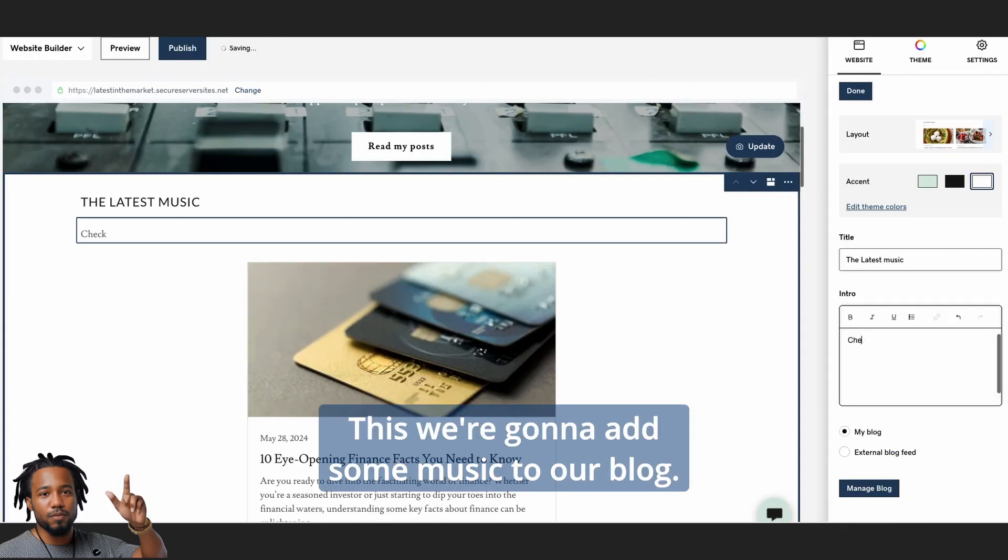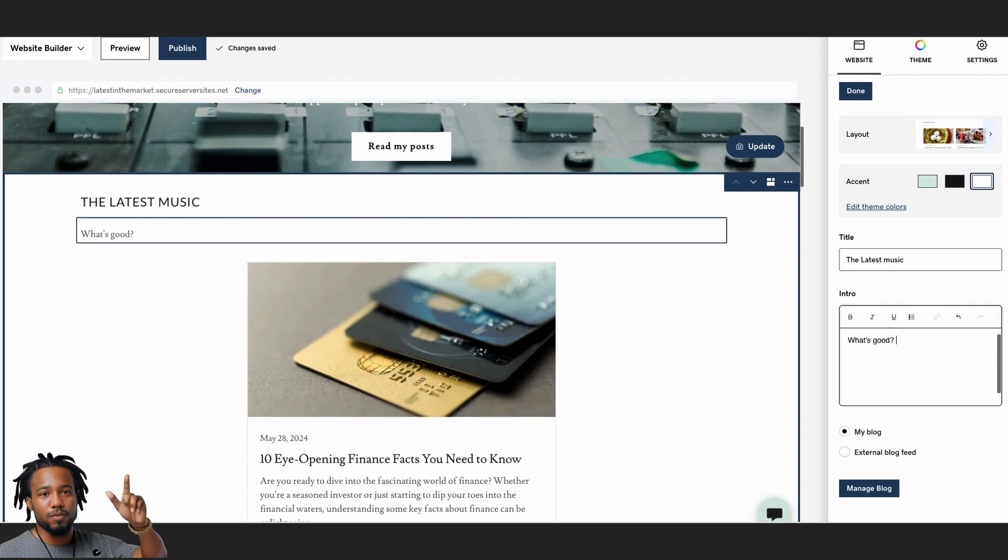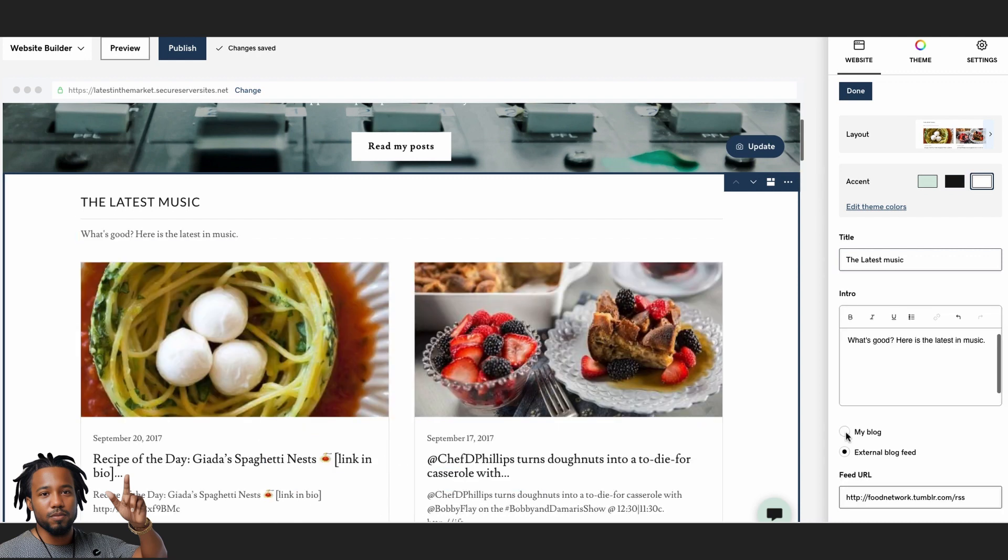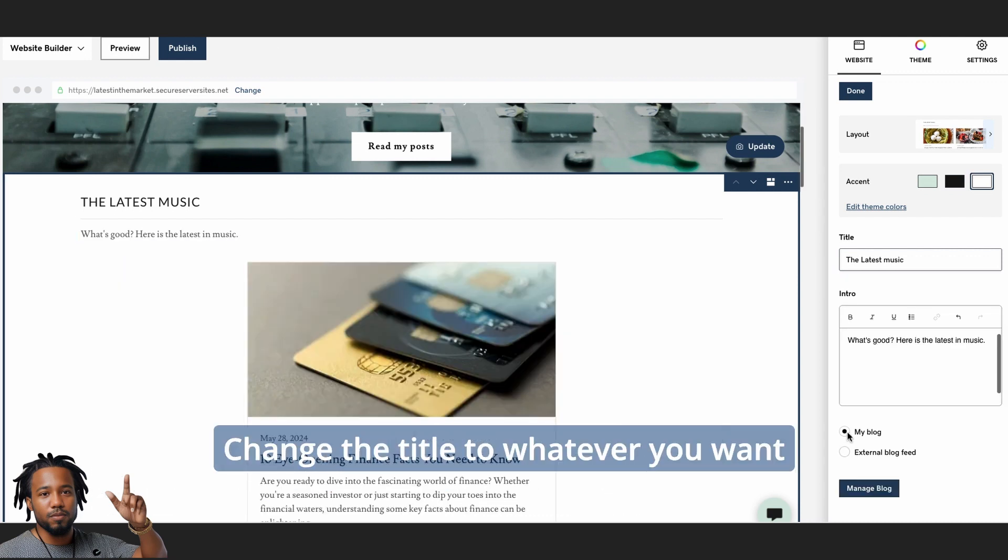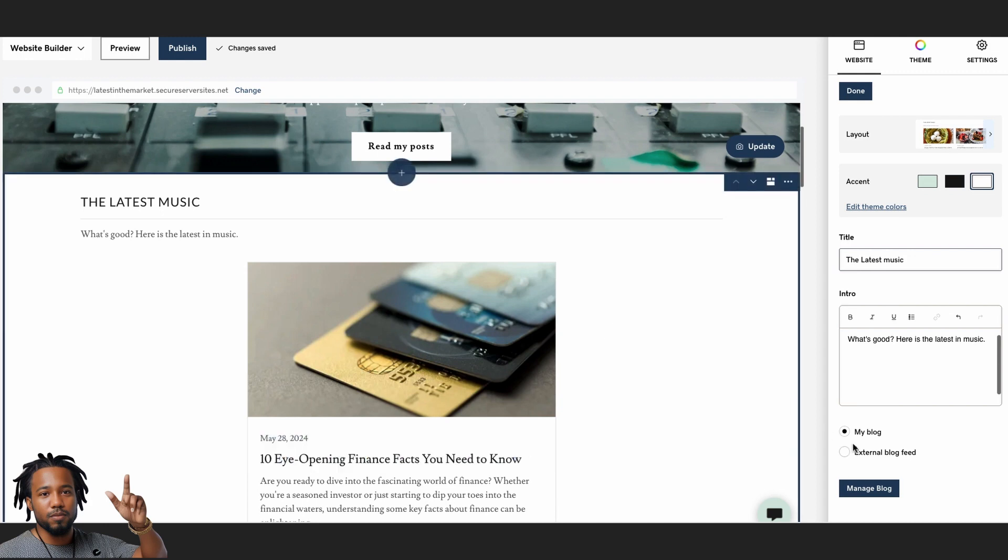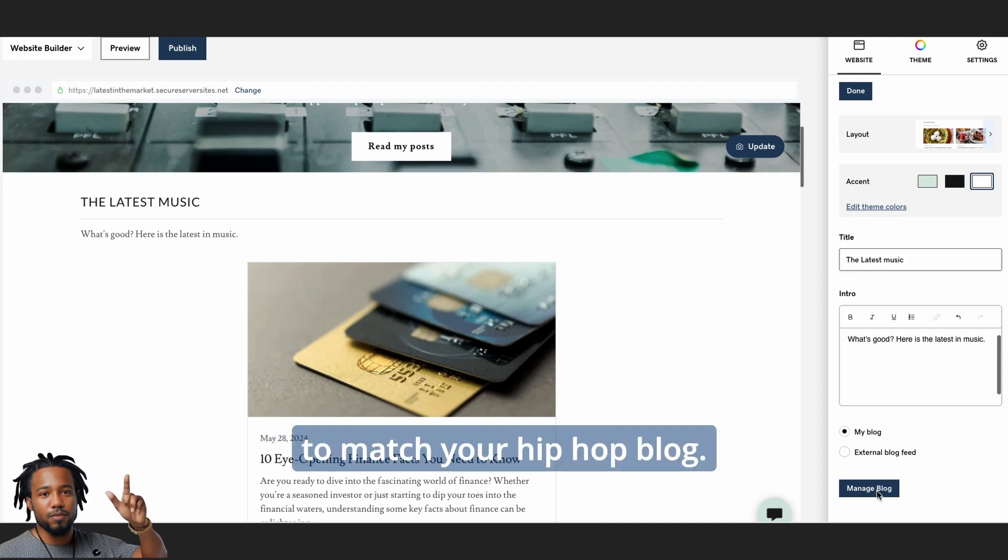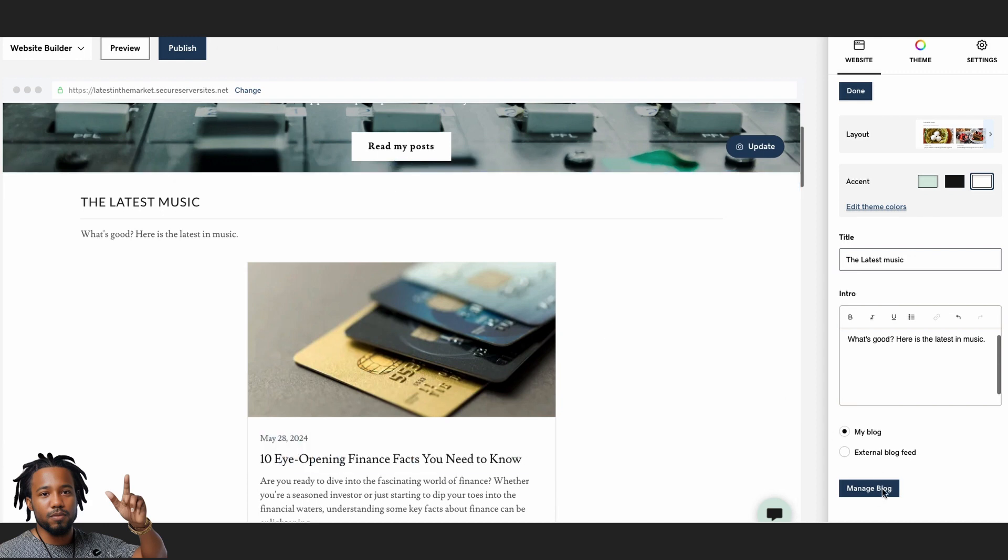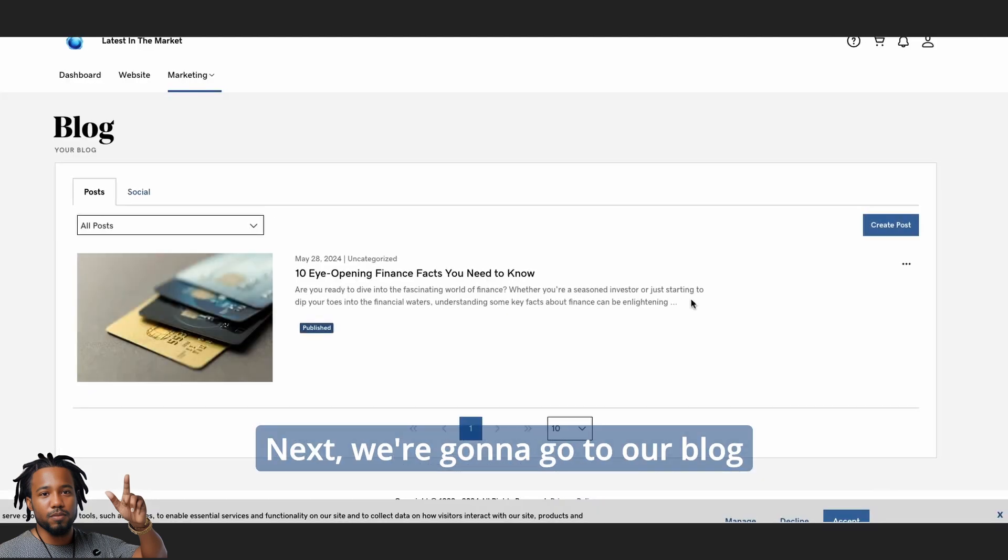Next, we're going to add some music to our blog. But first, let's get to our blog. Change the title to whatever you want to match your hip-hop blog.